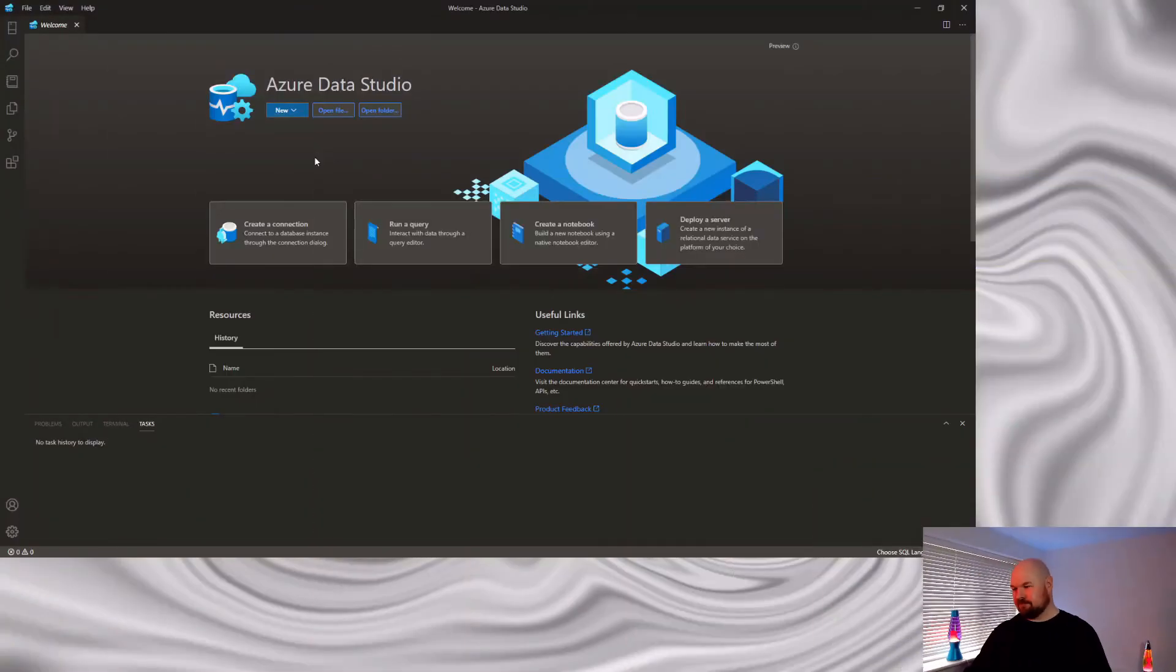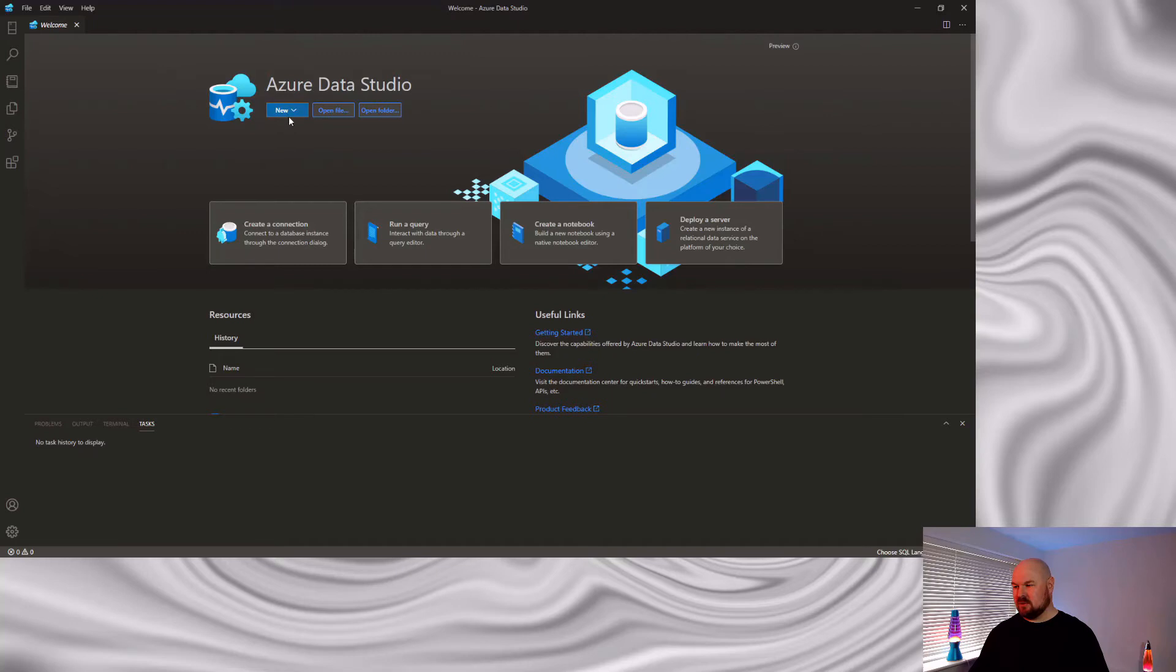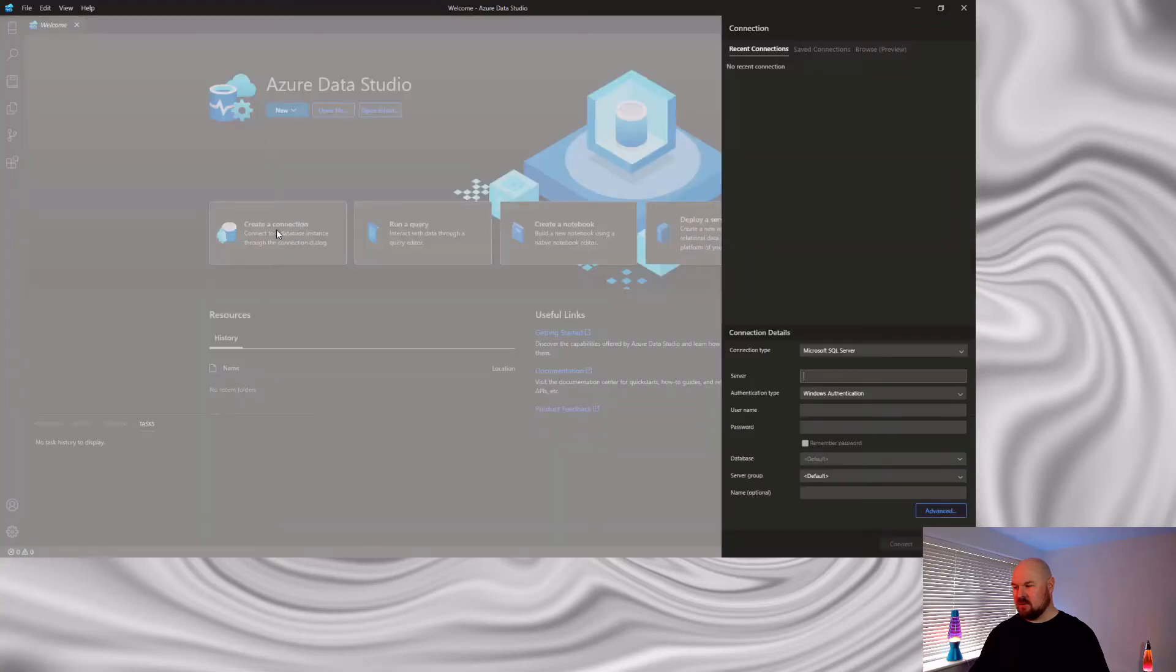Let's now connect to our SQL Server instance. I'm here in Azure Data Studio. A few different options to create a connection. There's a drop down here or there's a button in the middle of the screen. You need to input the connection details on the right hand side.